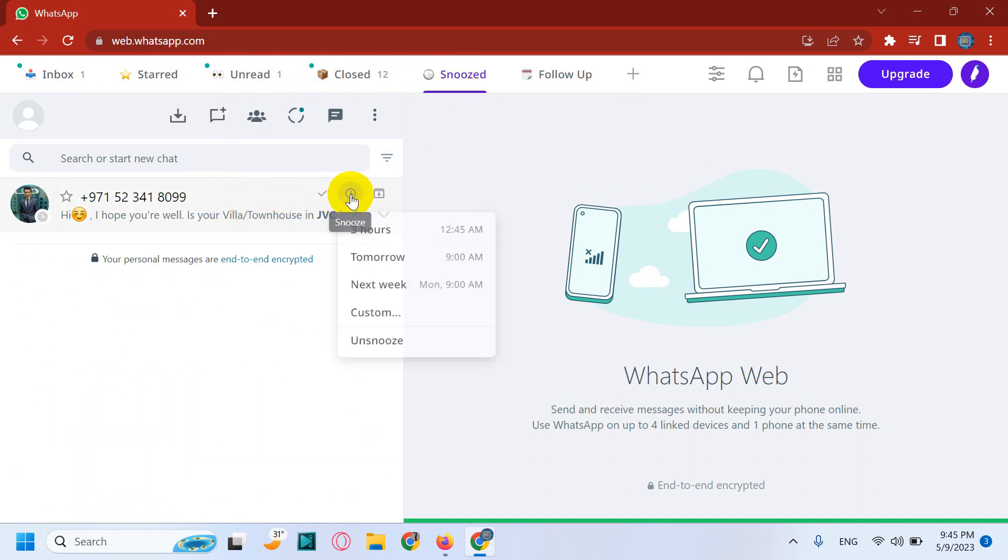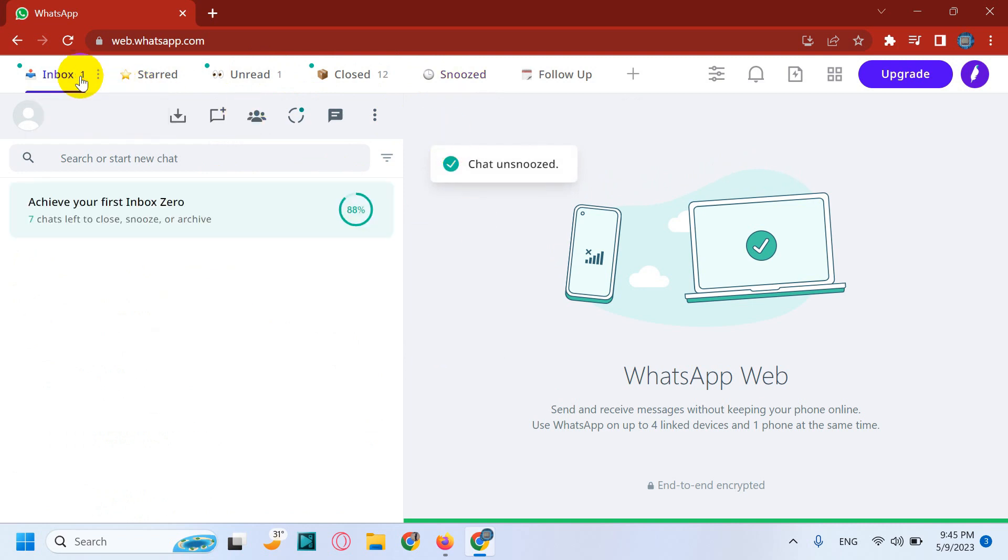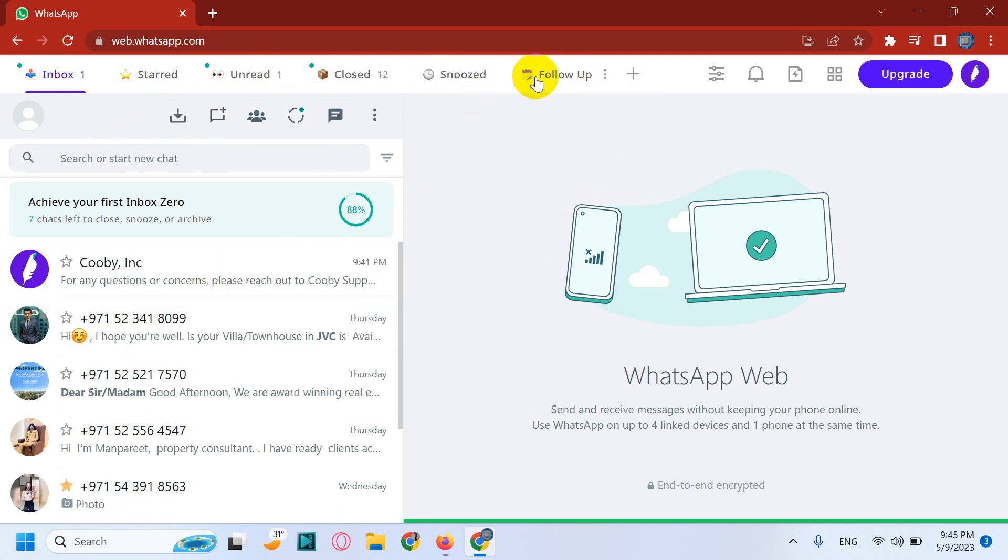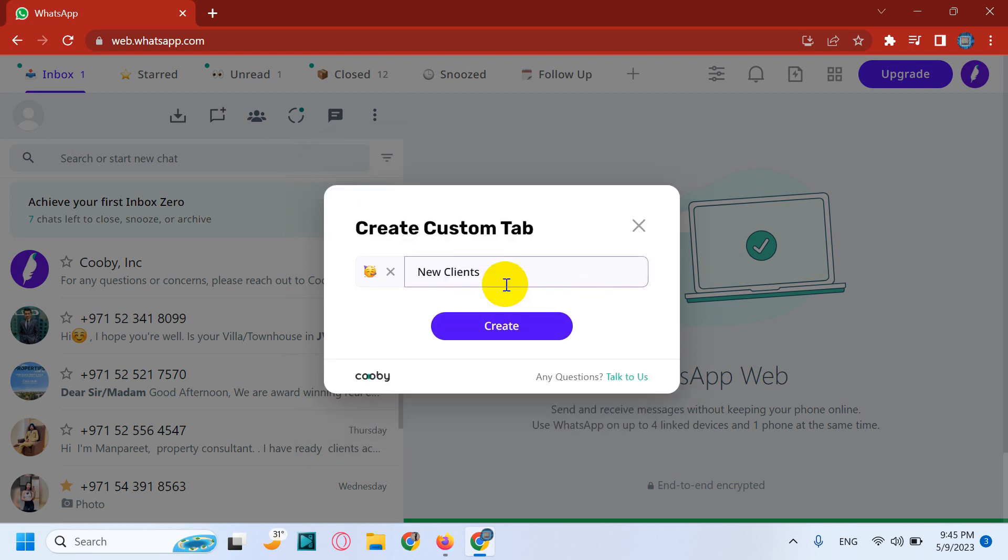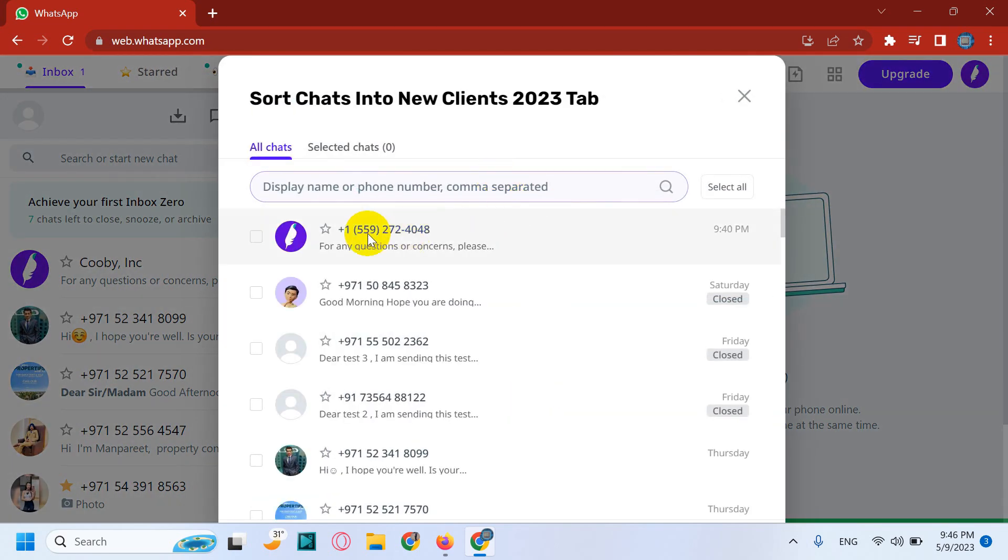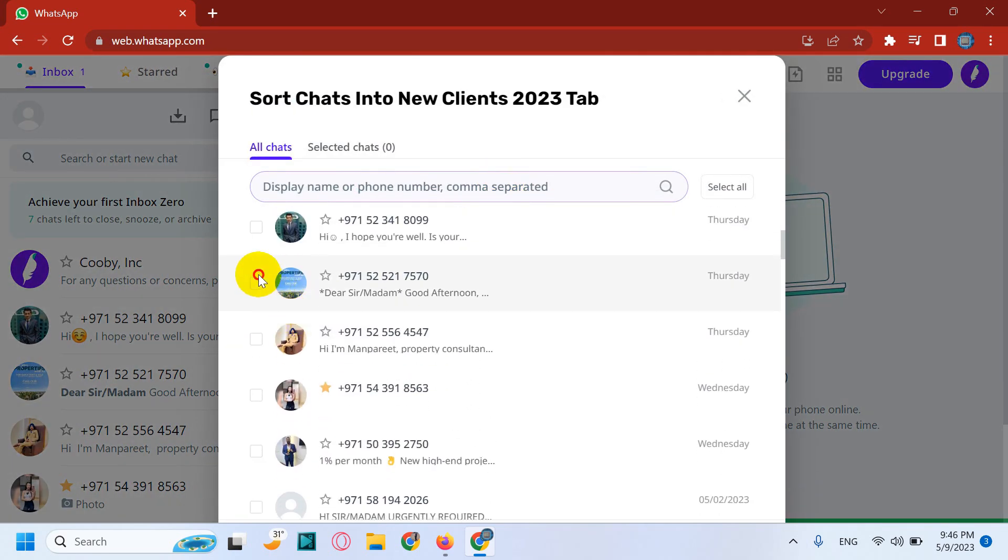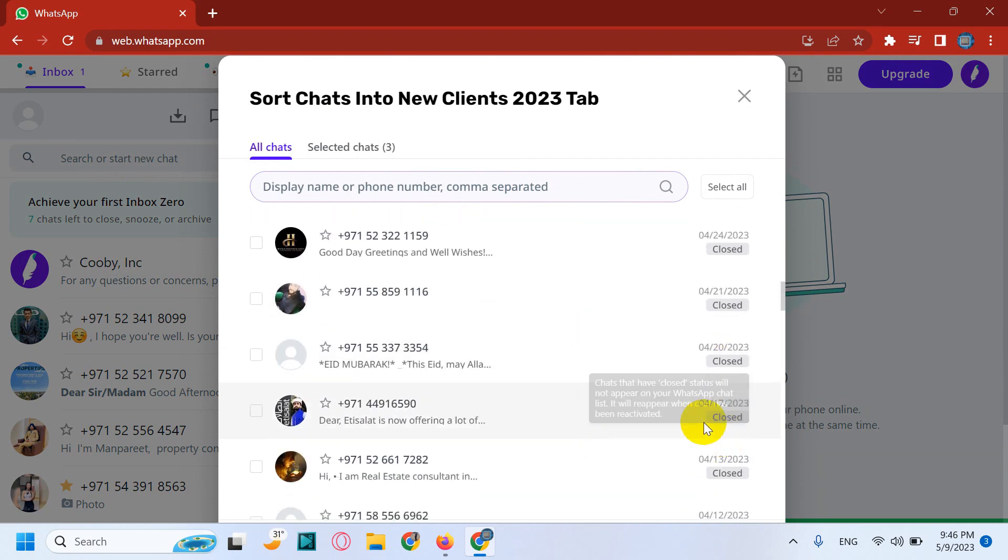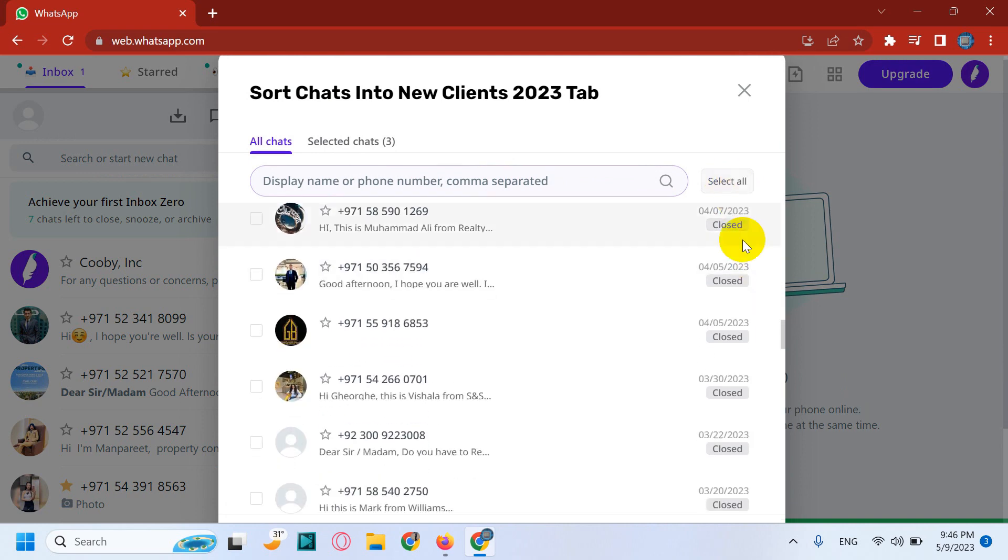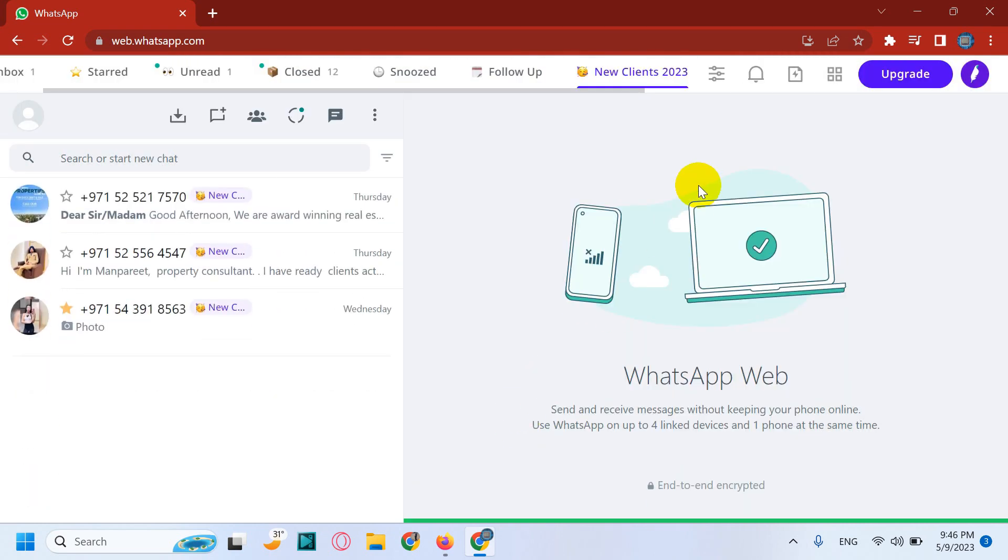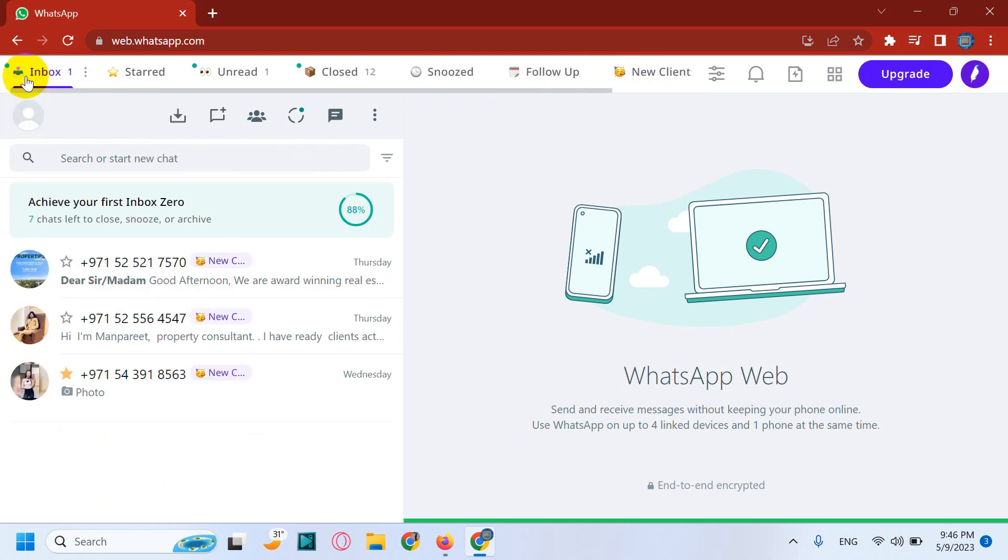And you can see the snoozed chat which I have shown earlier. This chat was snoozed. You can un-snooze anytime and it will go back to the inbox. You can also add the chats to follow up or you can customize the labels like for example new clients or whatever name you need, 2023 for example, and you can add the chats to this particular section. You can also select all and after that you can save it. So you can see that new clients, there are three chats that have been added to the particular section.